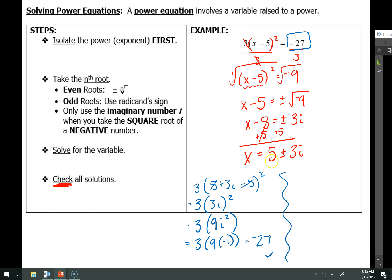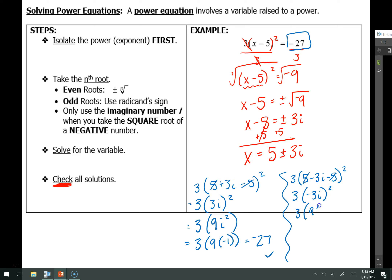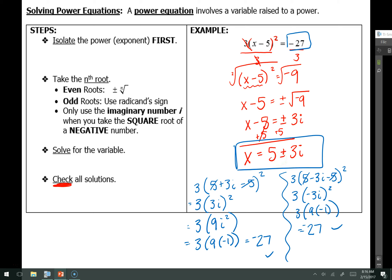Then we need to check the other side. So I put 3 times the quantity 5 minus 3i minus 5, quantity squared. The 5s combine to 0, leaving me with 3 times negative 3i, quantity squared. Negative 3 squared is 9 and i squared is negative 1. Then 3 times 9 times negative 1 is again equal to negative 27, which means that checks as well. My final answer is x is equal to 5 plus or minus 3i.